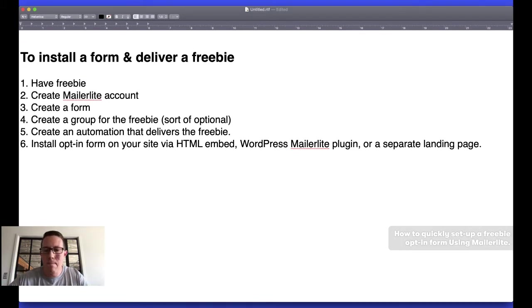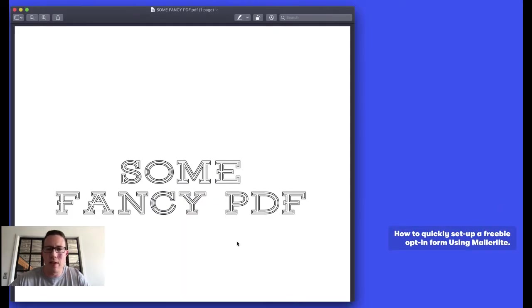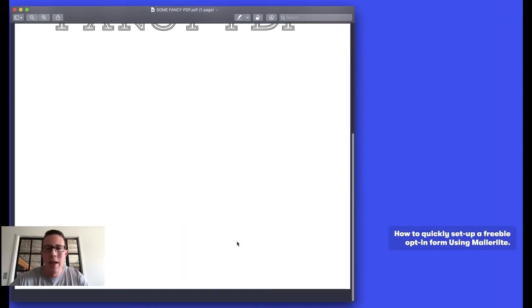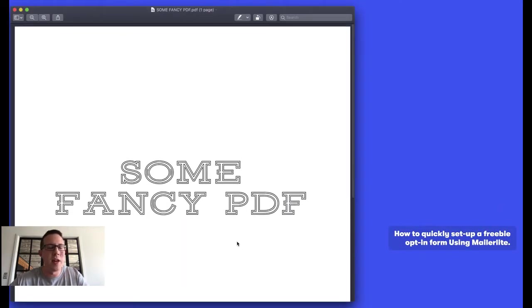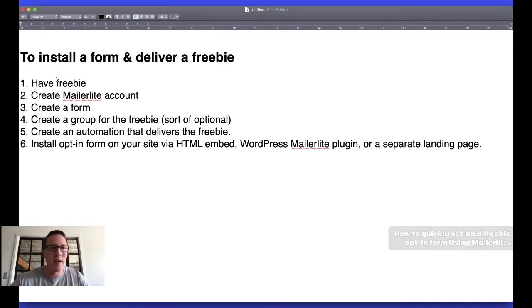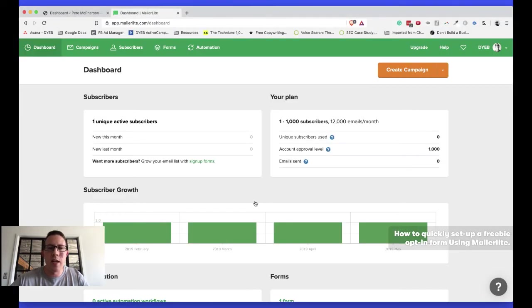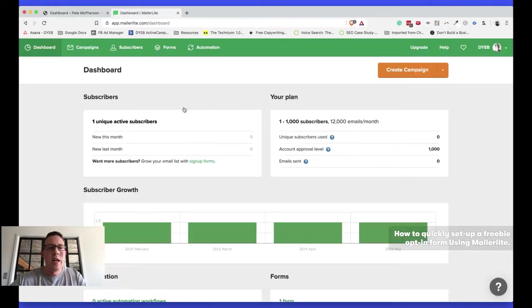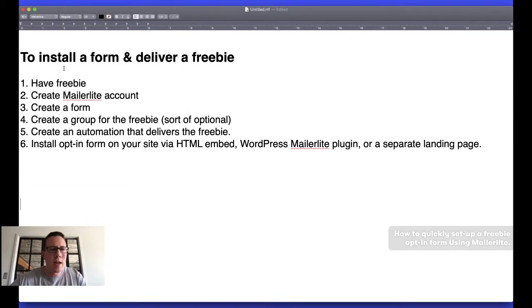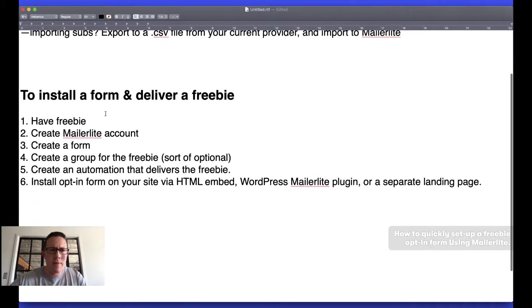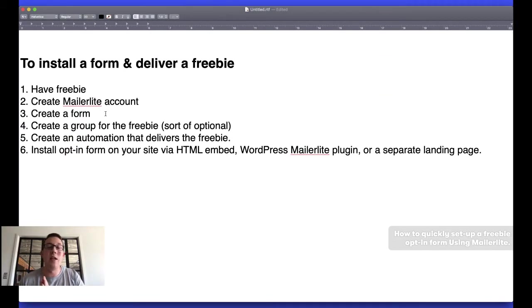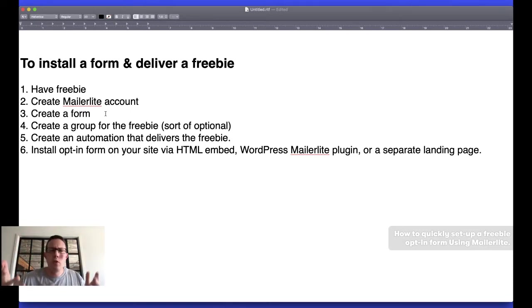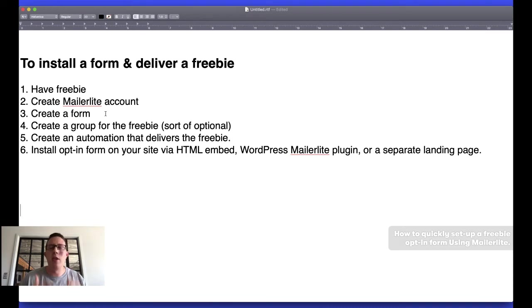We're going to quickly go through this process right here, how to install a form and deliver a freebie. So I created a massively valuable freebie. It's literally called Some Fancy PDF, and this is what I'm going to be delivering in this little review thing. So we're going to have a freebie done. Create MailerLite account, done and done. I've already done it. It's really not that hard, especially if you have your email ready, like I mentioned up here. Once you have that, you'll answer a few questions about what you're going to send your list.